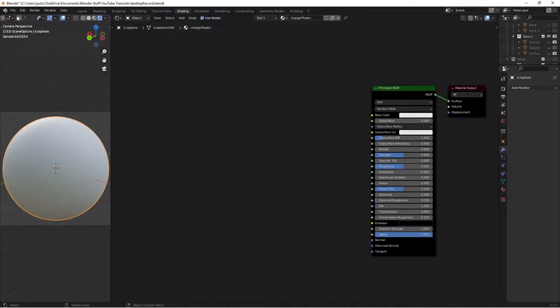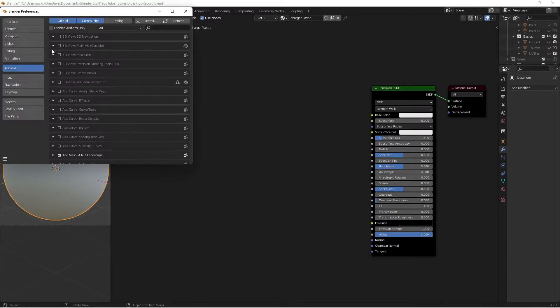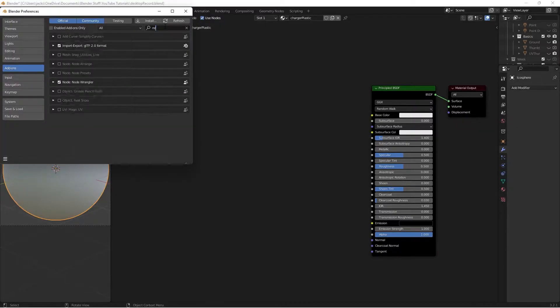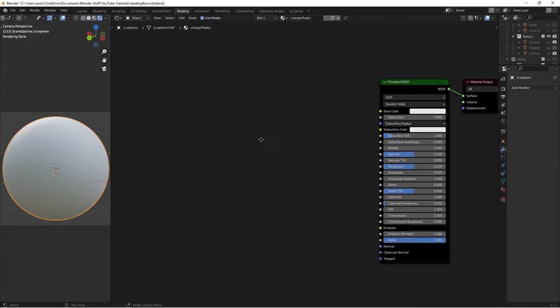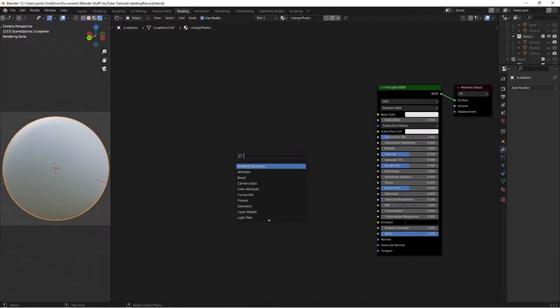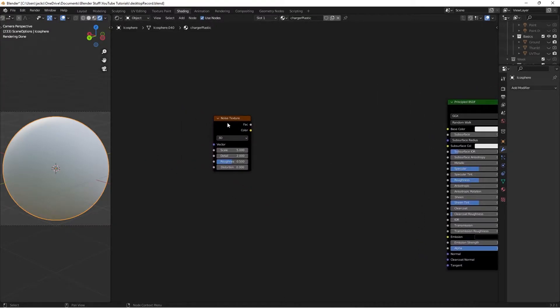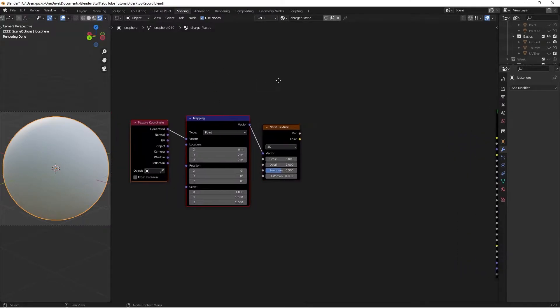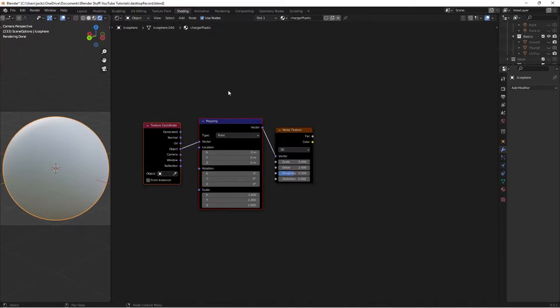The first thing we're going to do is enable the NodeWrangler add-on, so edit preferences, go to add-ons, search up the NodeWrangler add-on, and hit the checkbox. That's going to give you a bunch of shortcuts and things like that. I'll press shift A, and we're going to search for a noise texture to get started. Now with this selected, we can press ctrl T, and it'll give us our mapping and texture coordinate. Then we'll take our object from the texture coordinate into the mapping.